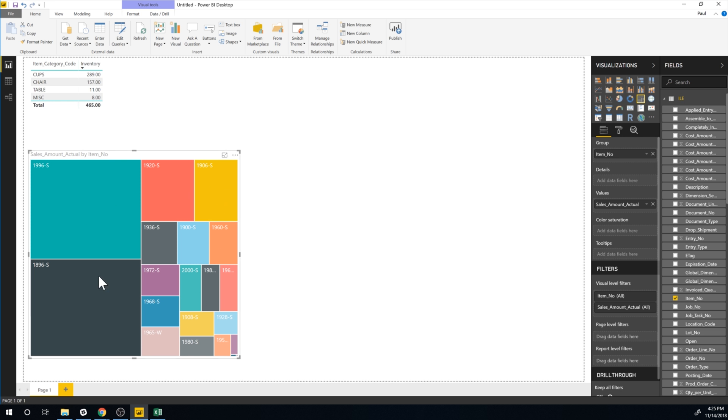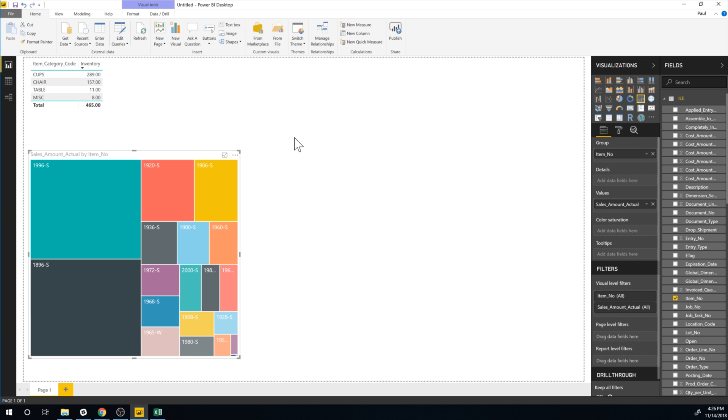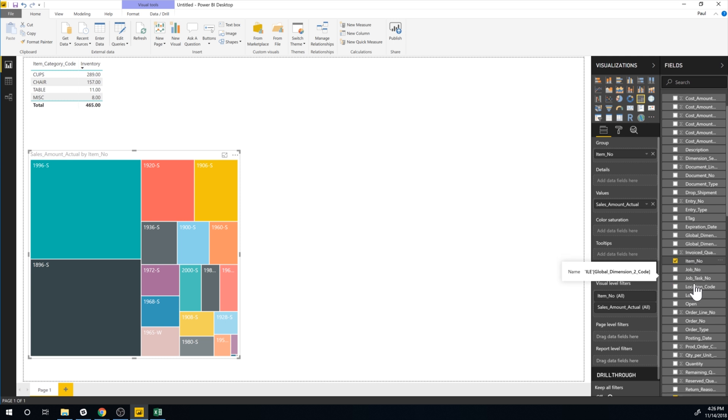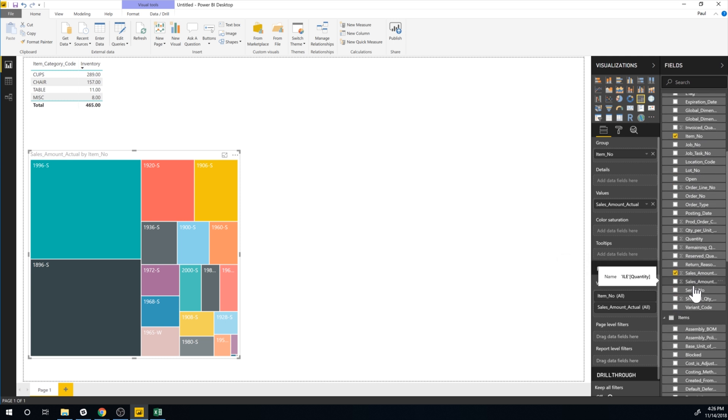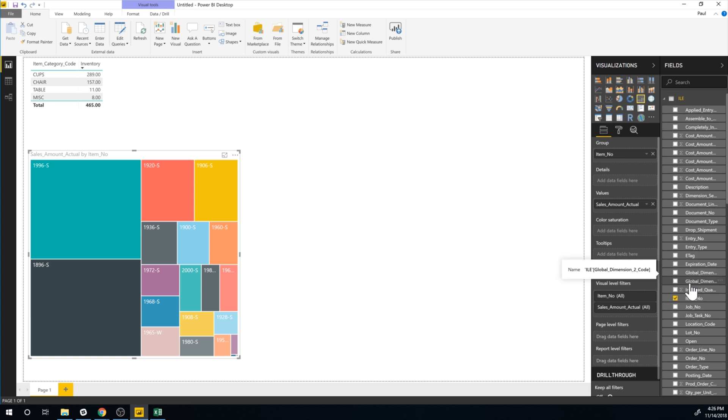Now since we set this up by the item ledger entries we would like to see of course the name of the product unless you remember all these codes which most people probably don't. It would be nice to see the name and as you notice in this particular list of the item ledger entries the description does not exist so we'll leave that for next video how to fix that and set that up.